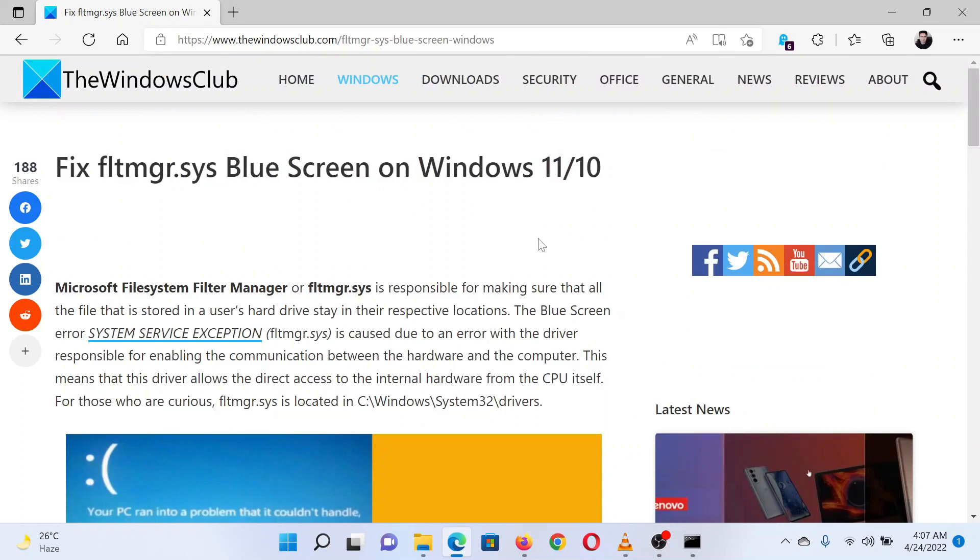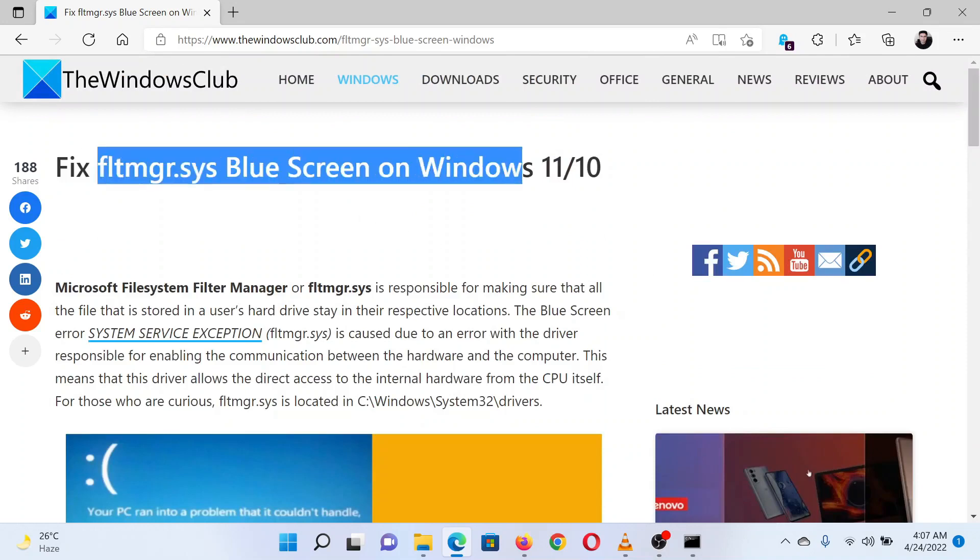Isn't this easy and interesting? If you have any doubts, please go to the original article on The Windows Club and write your question. We will surely answer it. Thank you for watching this video. Have a nice day.